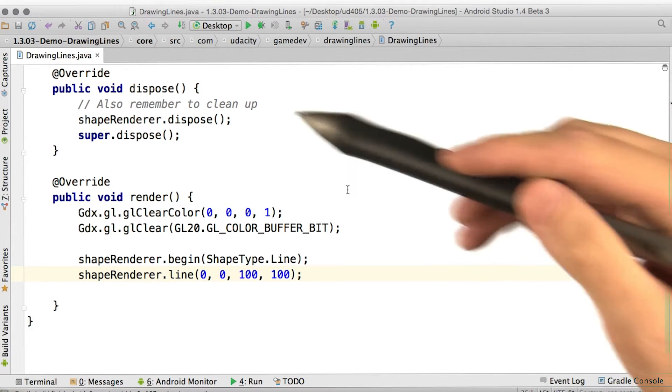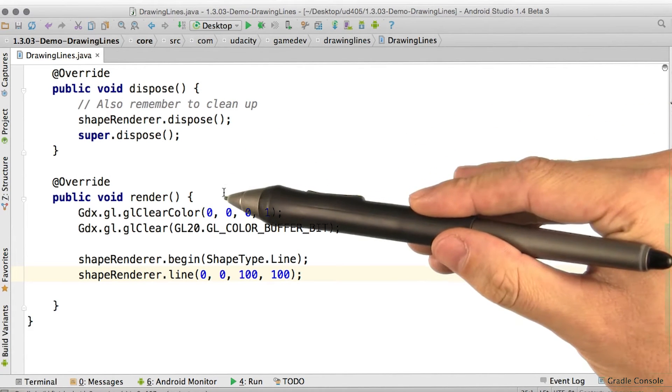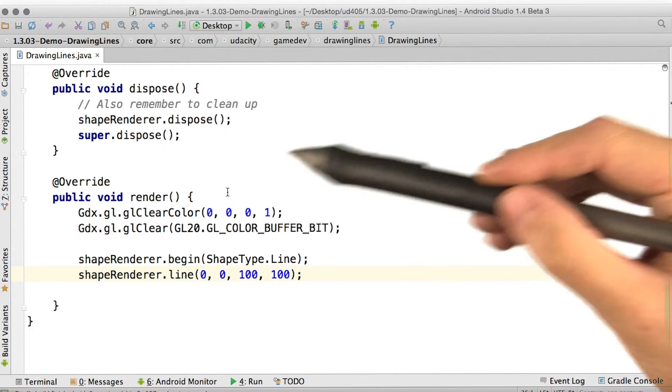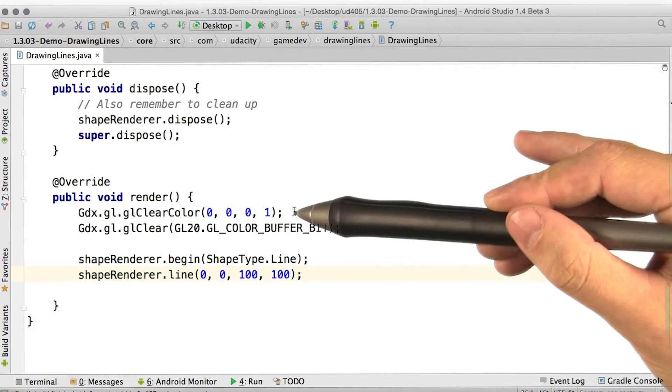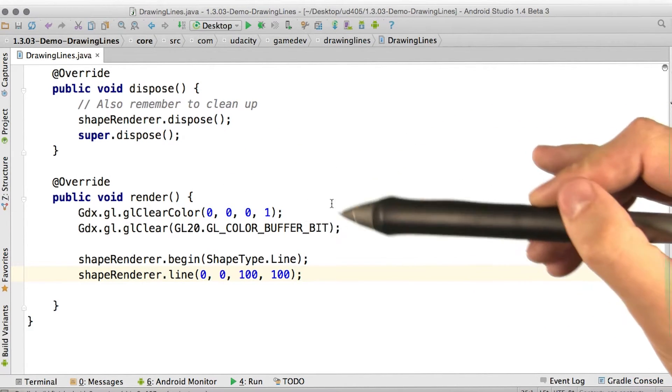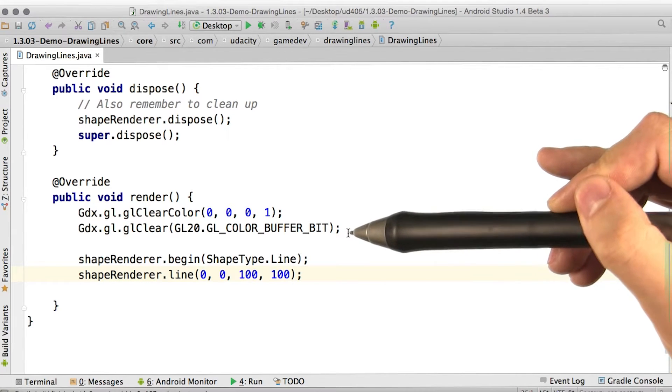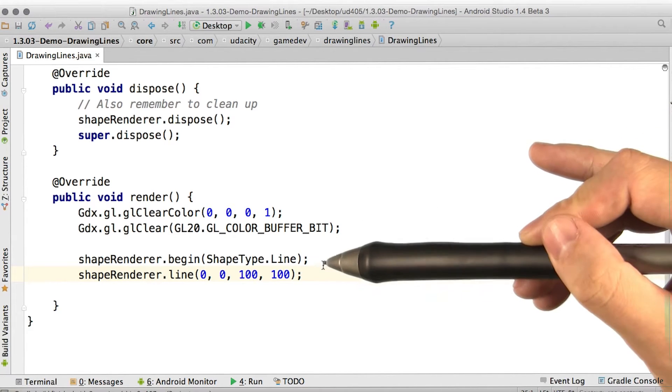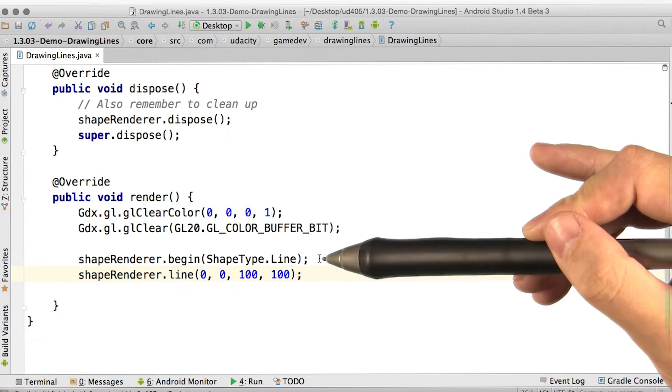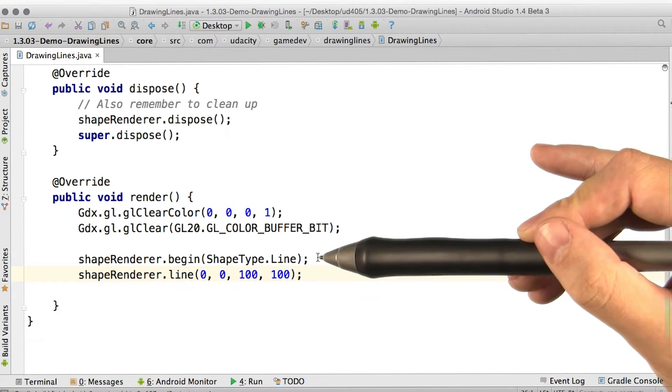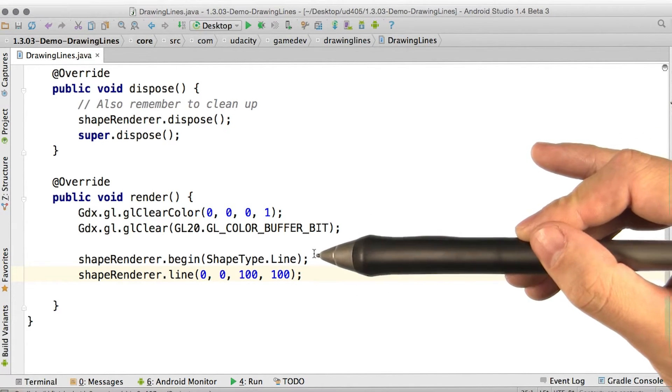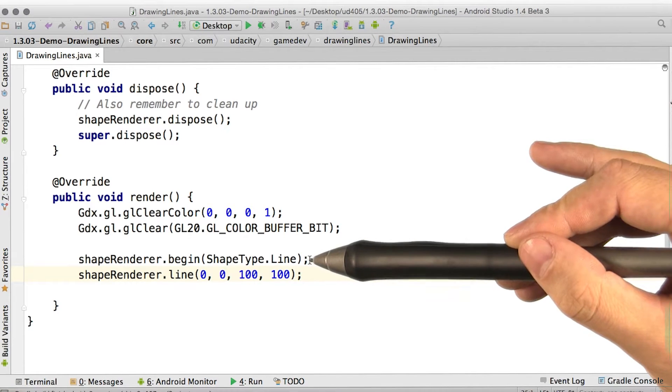All right, as always, all the interesting stuff happens in render. So first we clear the screen, we actually clear the screen. And then we start a new shape renderer batch, this time using the line shape type.